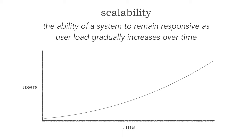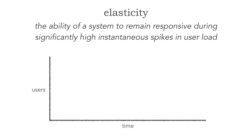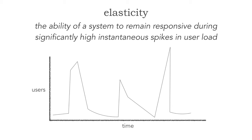This is different than elasticity which is the ability of a system to remain responsive during significantly high instantaneous spikes, usually unknown spikes in user load. Sometimes these are planned or known events. Sometimes they're not events that can be planned. For example, concert ticket systems are great examples of systems that require a high level of elasticity.